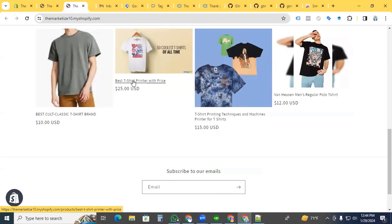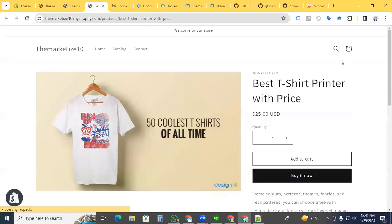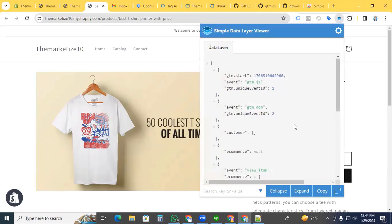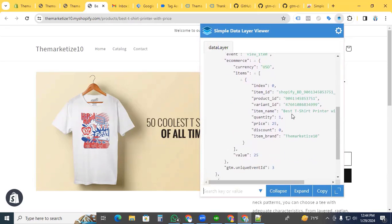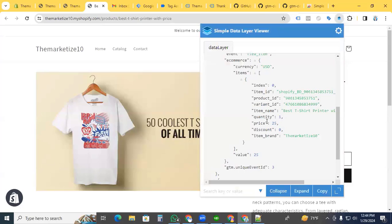Go to any product page and click the simple data layer Google Chrome extension. Here in the view item event section, you can find any kind of product information and send any parameter to any digital marketing platform.